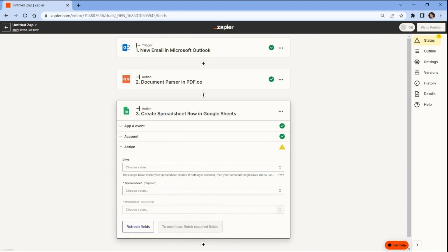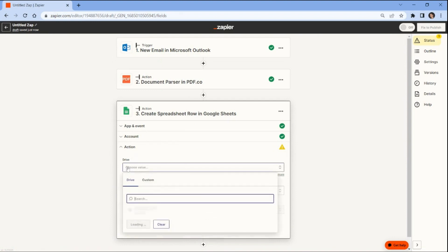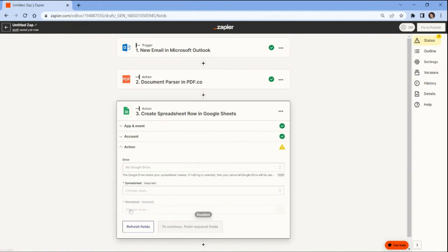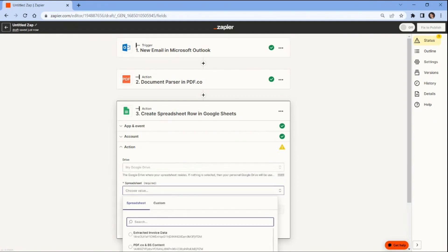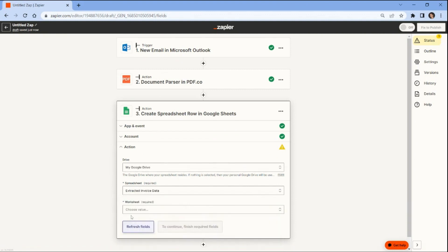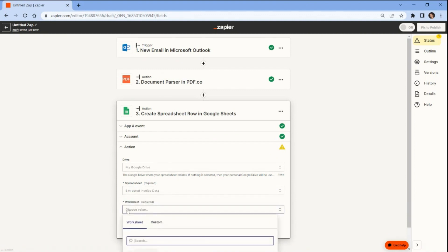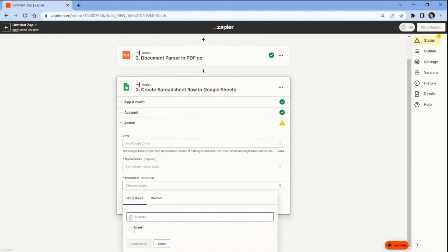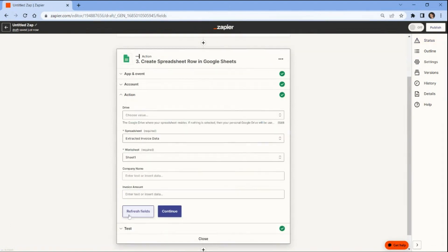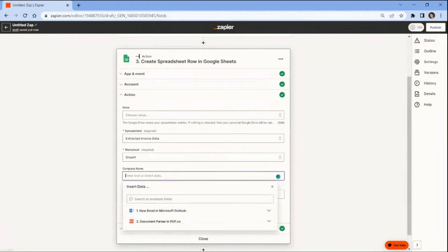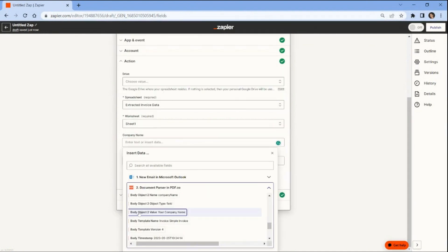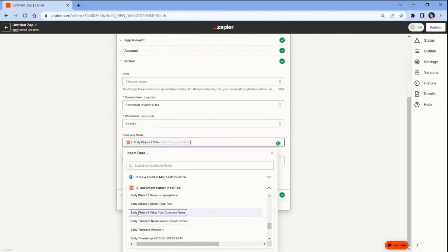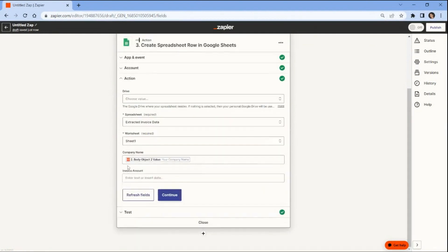Let's configure the Google Sheets settings. First select the drive where your spreadsheet is located. Next enter the name of the spreadsheet to which you want to add the extracted data. Then specify the specific worksheet within the spreadsheet where you want to add the extracted data. Finally fill in the extracted data values obtained from the PDF.co document parser.